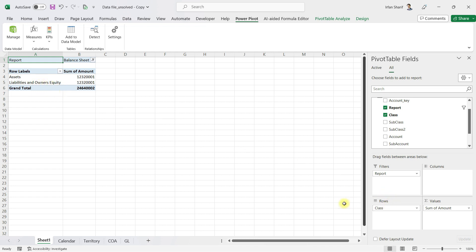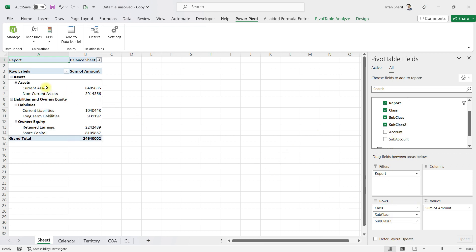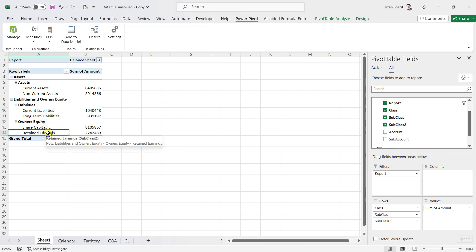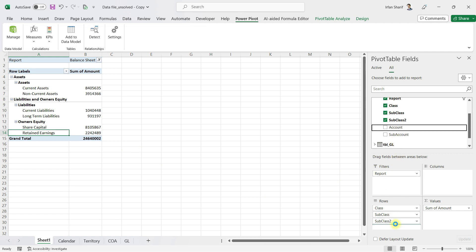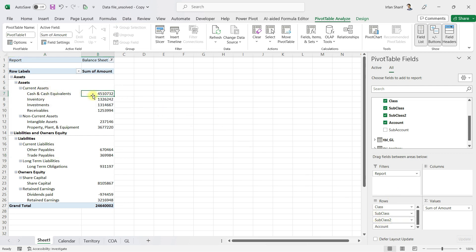We also want to show the subclass within assets and liabilities. Drag that in and now we have Liabilities and Owners' Equity. Drag in Subclass Level 2 and now we can see current assets, non-current assets, and within liabilities, current and long-term liabilities. I want to see share capital before retained earnings, so I scroll down, click the four-directional icon, and drag it upward — this allows you to change the sorting at any hierarchy level. After that, let us bring in the account level as well for a proper balance sheet.